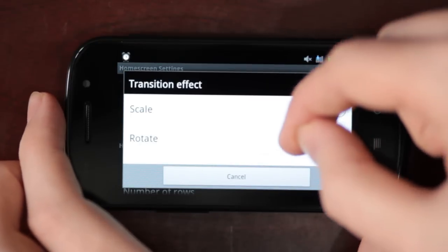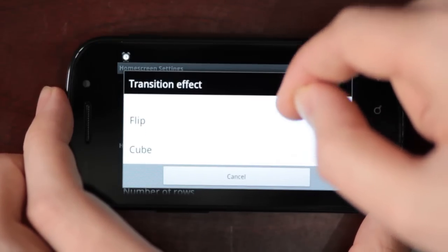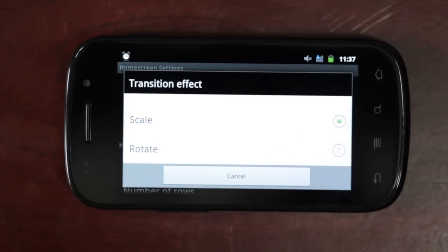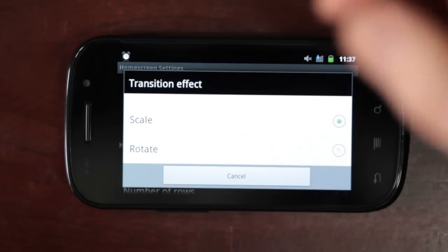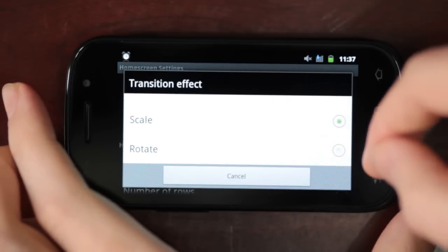We have four transitions: scale, rotate, flip, and cube. I've been looking at scale, but I haven't seen the other ones. Anyhow, we'll start with scale.